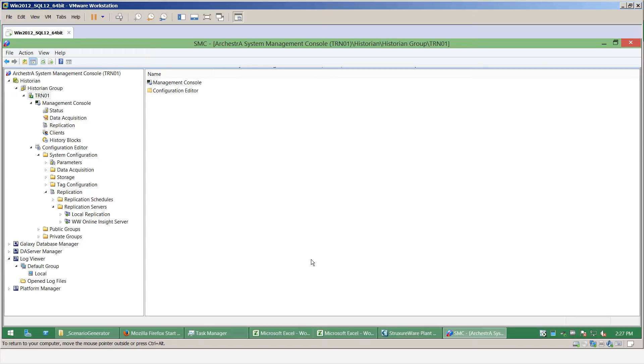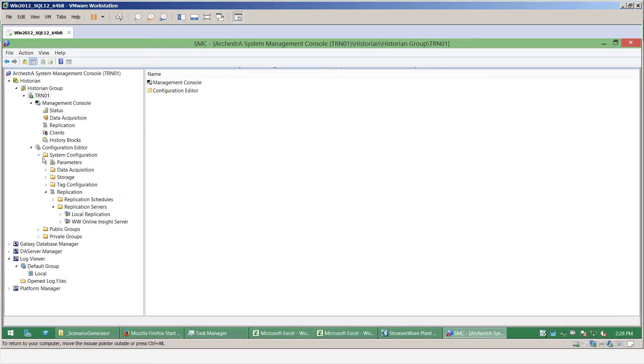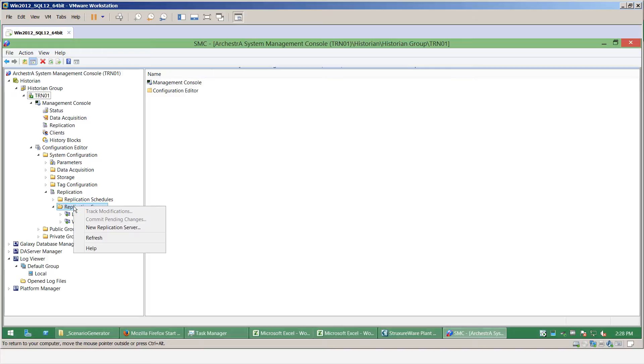To set up the replication, the first thing we need to do is access the system management console on the historian machine and navigate into the configuration, our system configuration replication servers item.